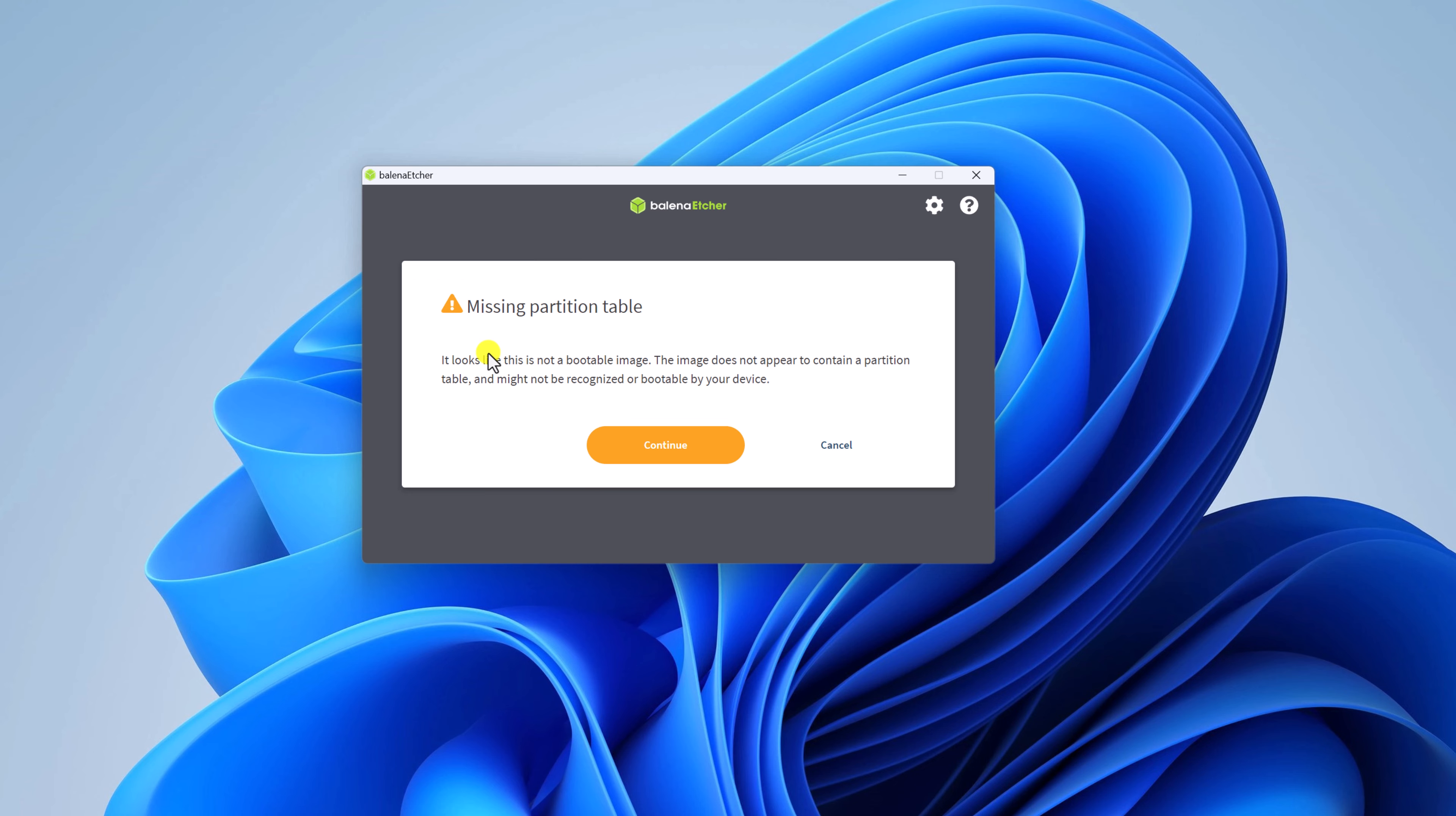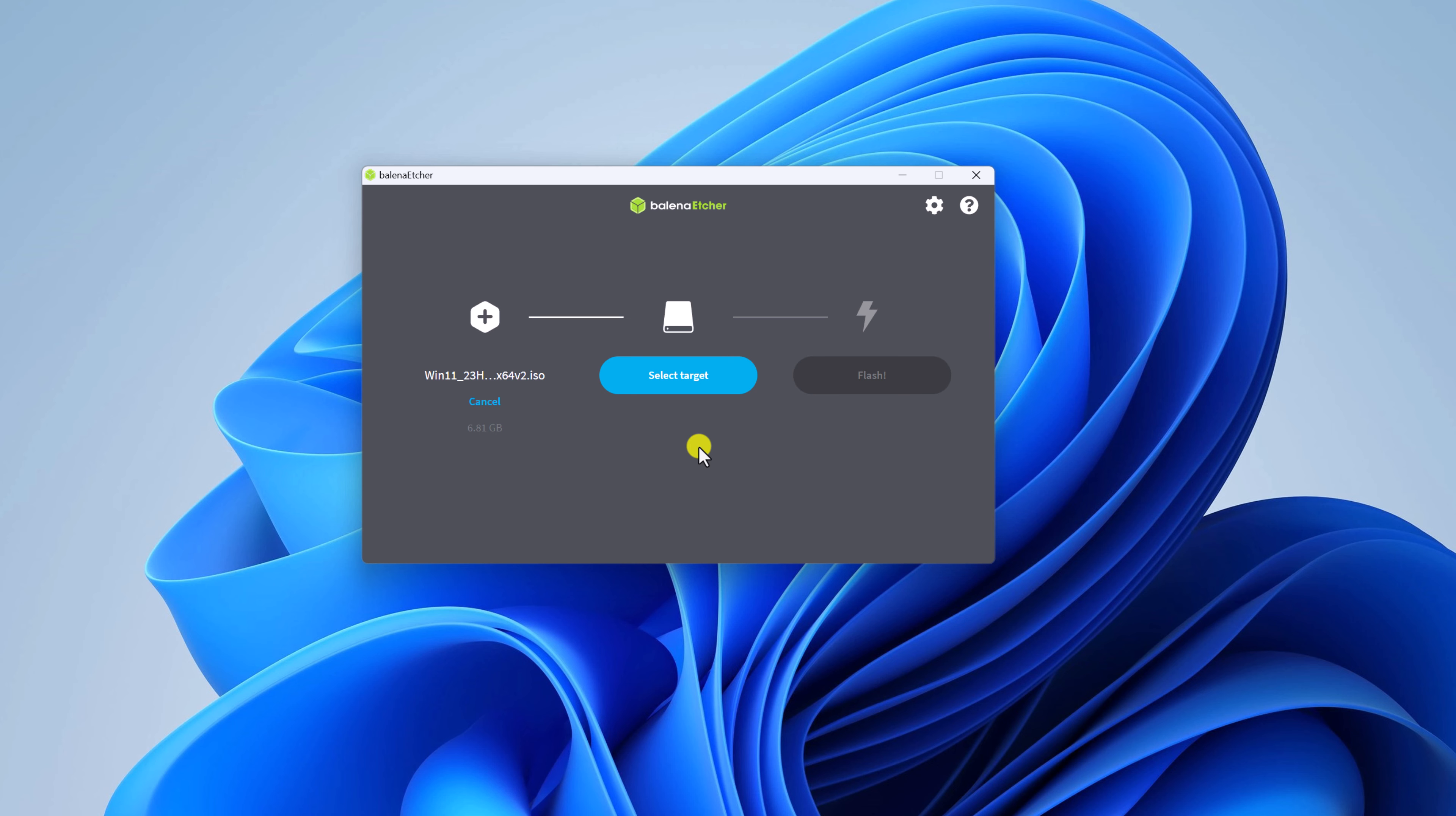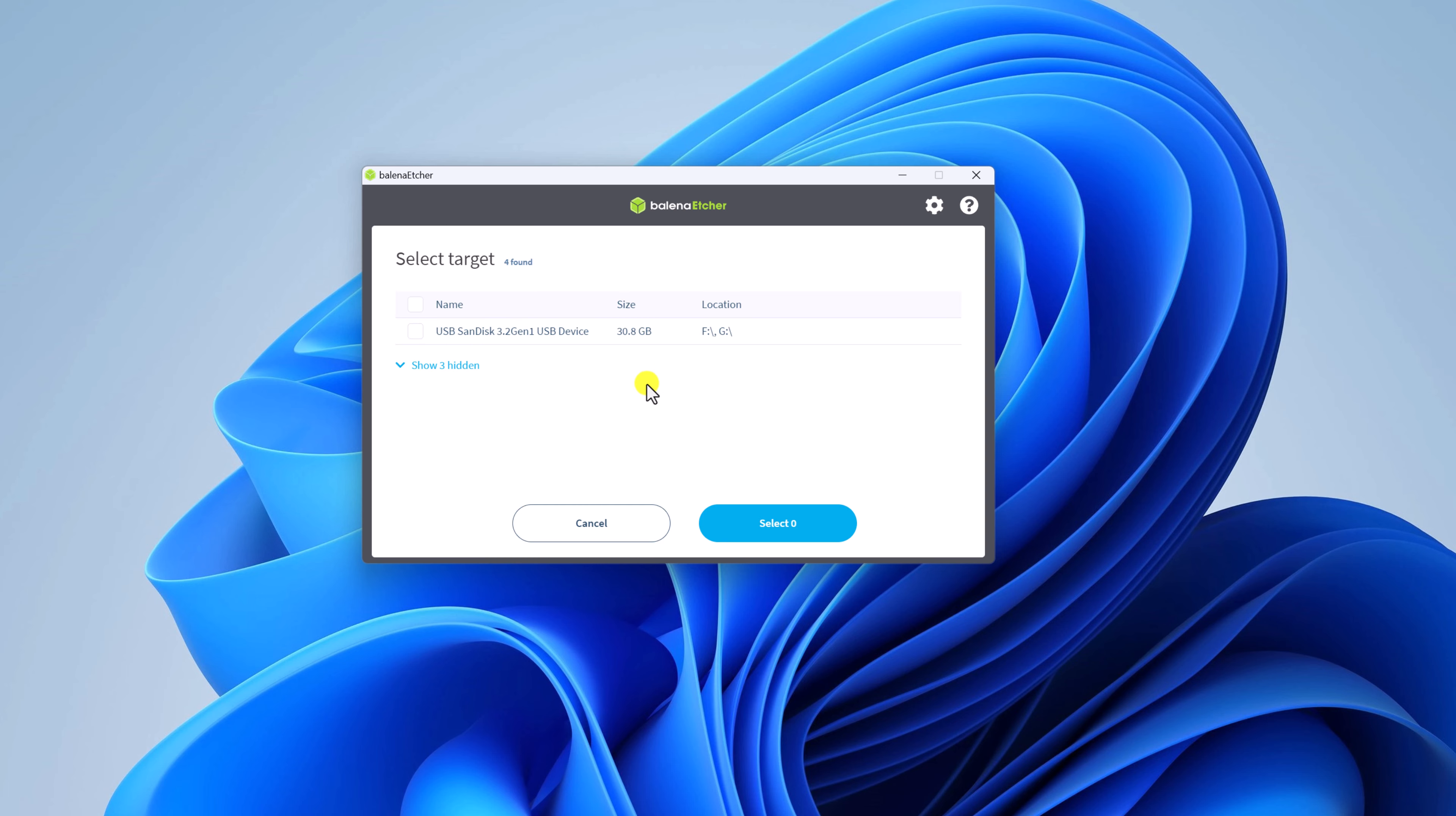If you get missing partition table, don't worry. Here simply click on continue button. Now we have to select our target USB drive. For that simply click on select target. Then select your USB drive. Then click on select button.